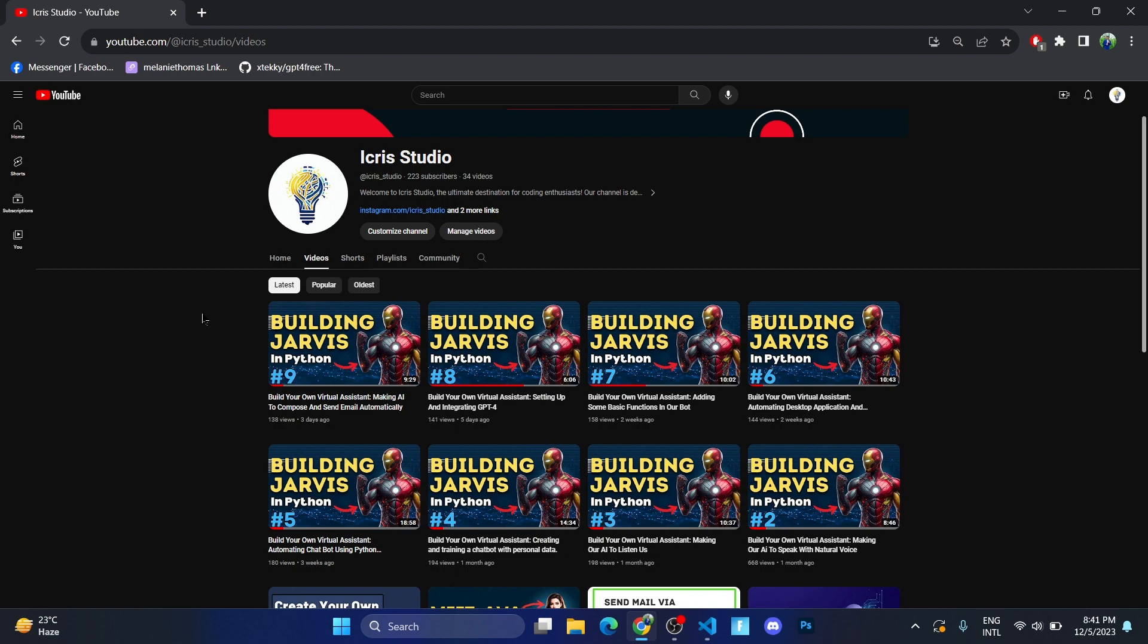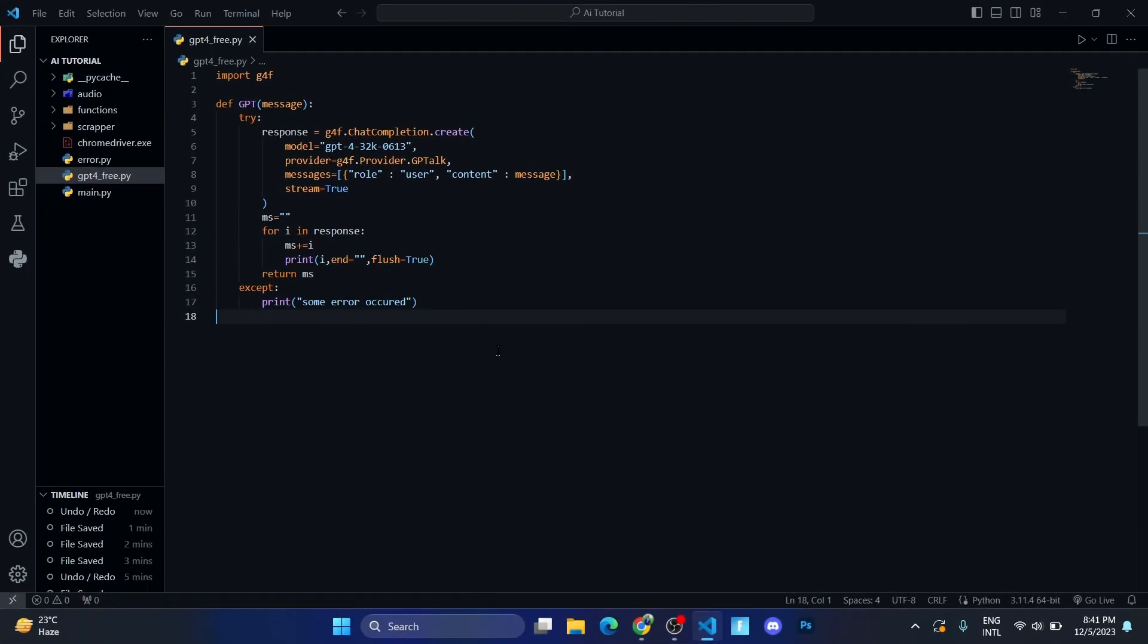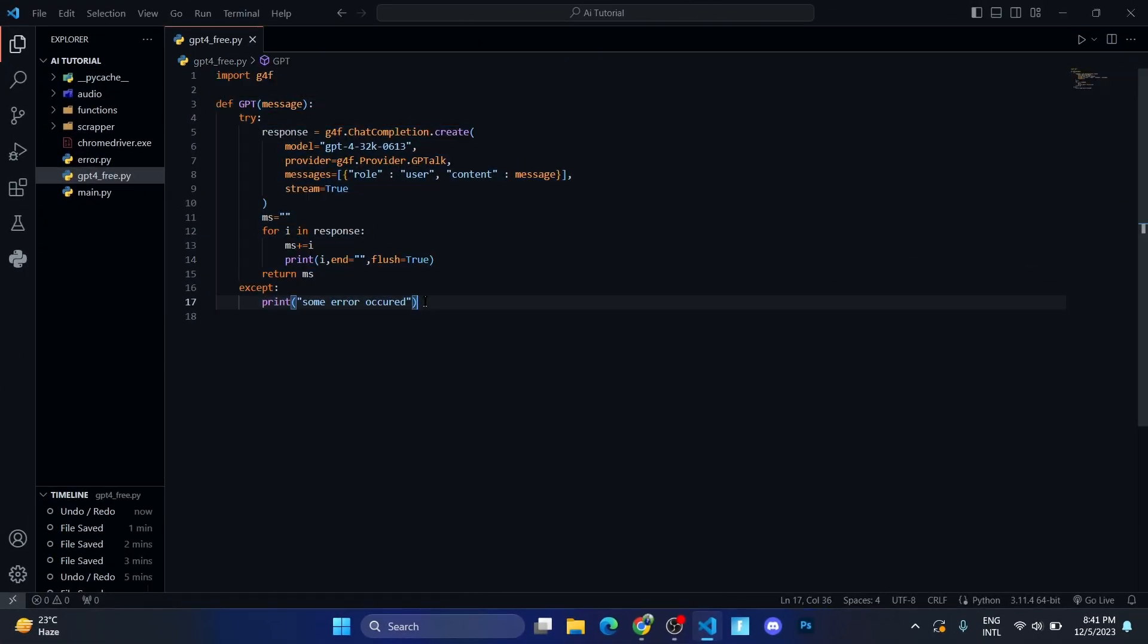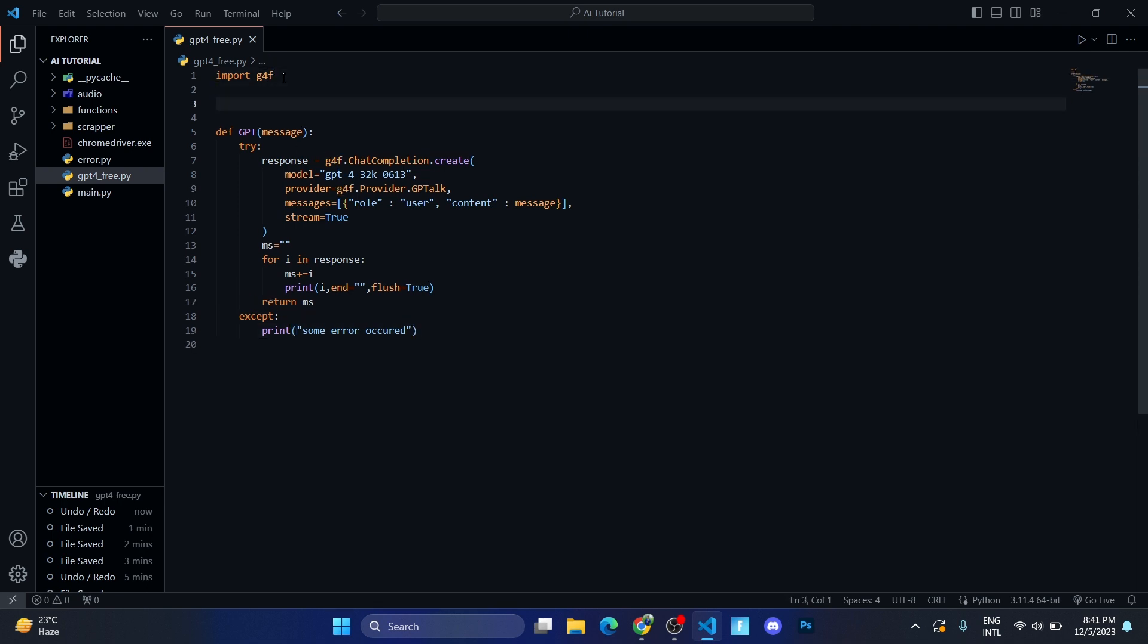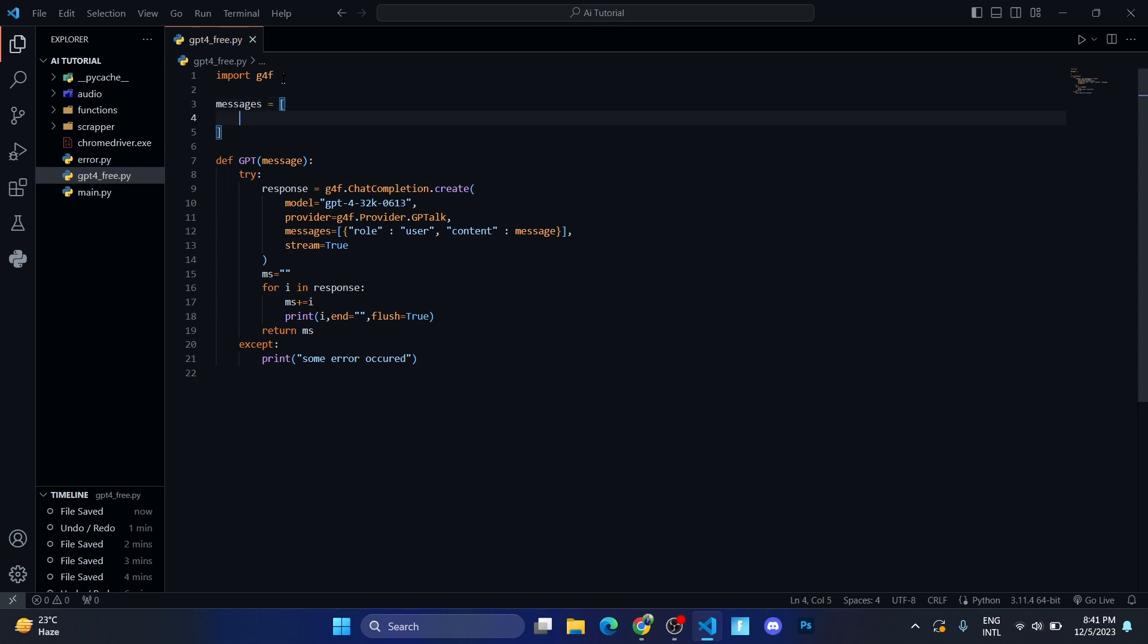So sit back, relax, and let's get started. Okay, so this was the code that we created in our previous video. Let us create a dictionary object called messages. Here we'll add a curly bracket and inside here we'll write role, and the role will be set.